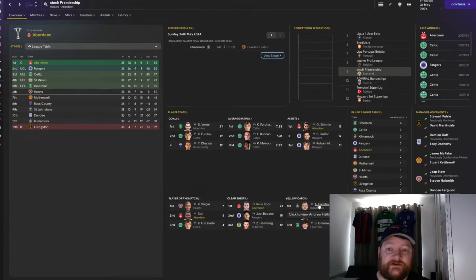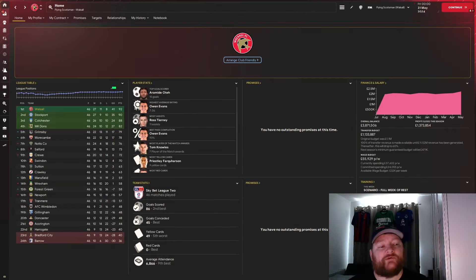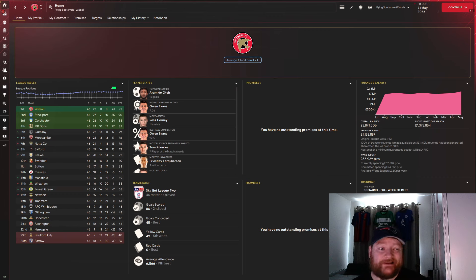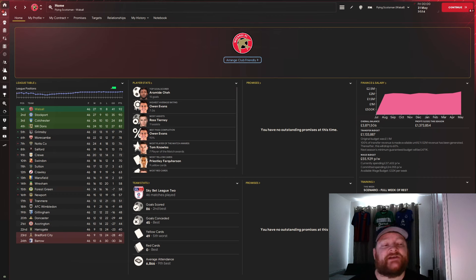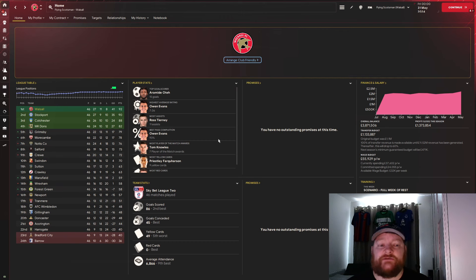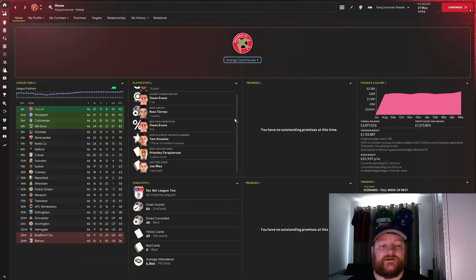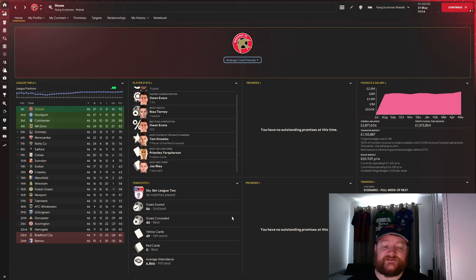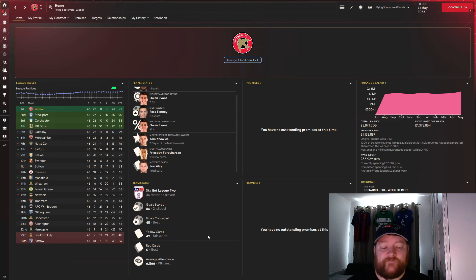We are back with Walsall, and predicted to finish in 18th place. We have managed to win League 2. We have managed to get promoted up to the next division, and we will take a full look at the league table in just a moment, but looking at the stats, you can see that Oteh managed to score 15 goals, Ross Thierry with 11 assists. In terms of the team stats, we had the joint most goals scored with 86, best defensive record with only conceding 45, the fifth worst yellow card rate with 49, and we didn't have a single red card just like with Aberdeen.